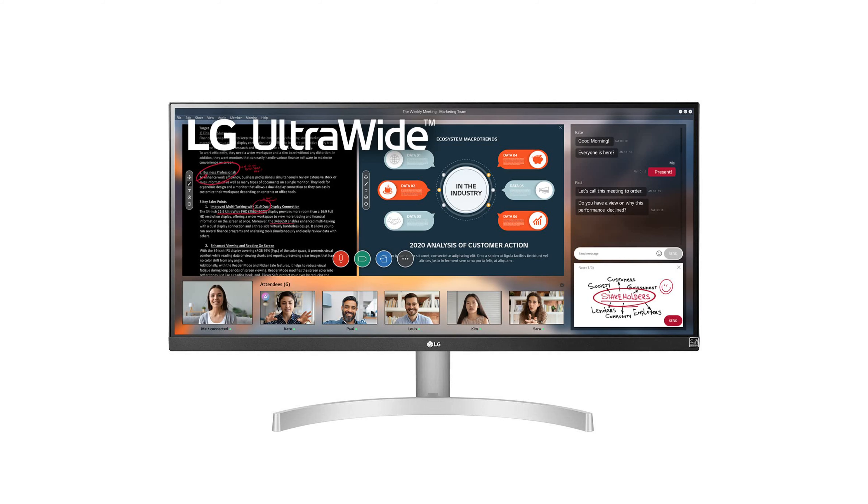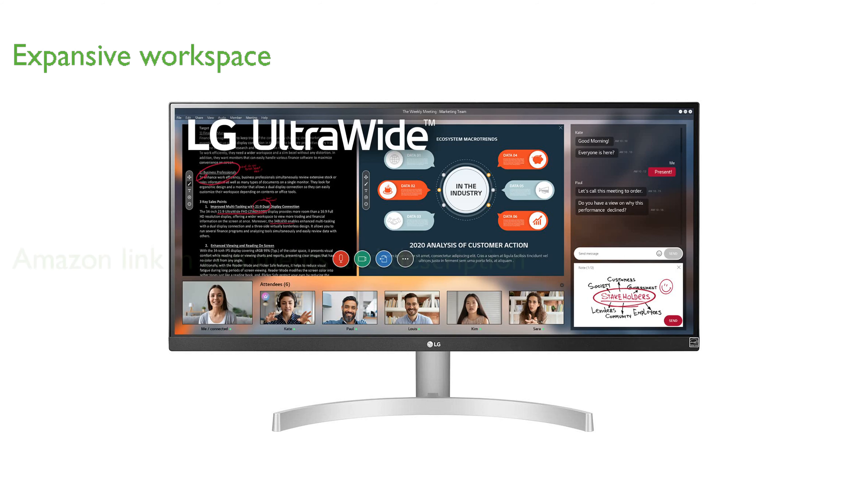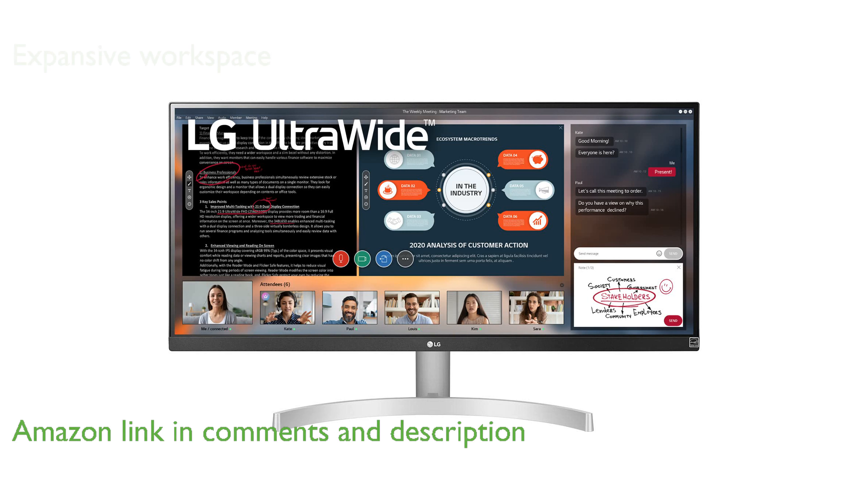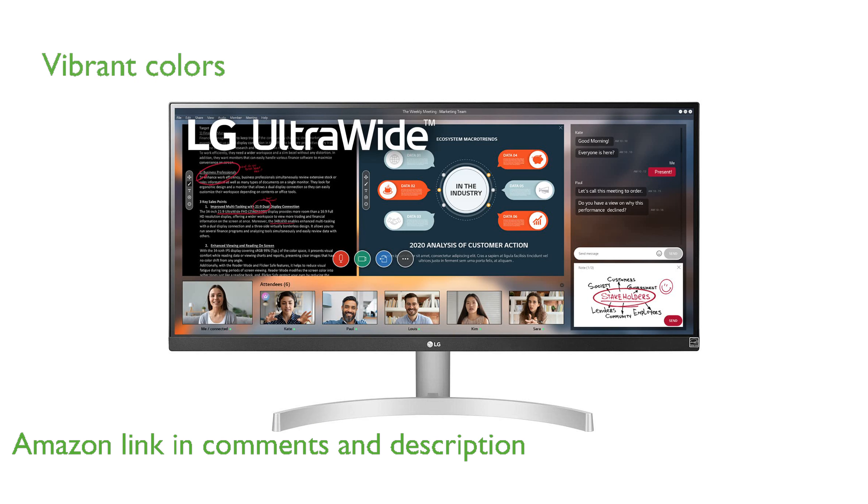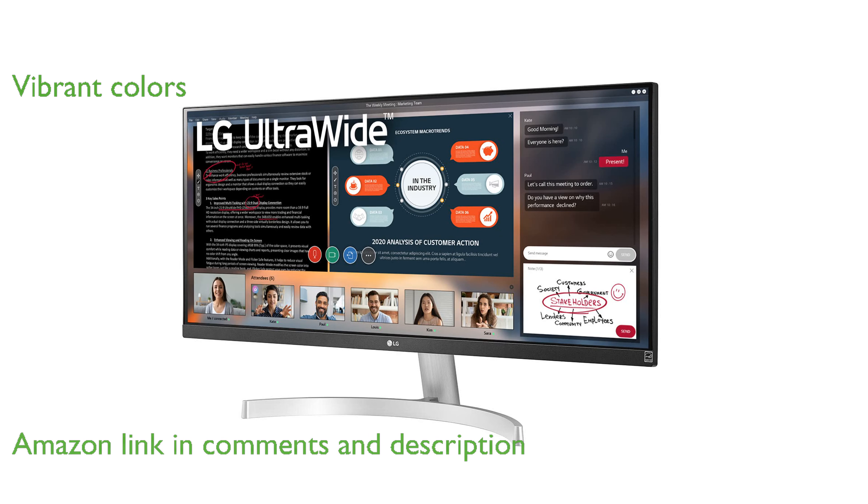The LG 29-inch ultrawide monitor provides an expansive workspace that enhances both productivity and entertainment experiences. With its full high-definition in-plane switching display, the monitor offers vibrant and precise color reproduction from wide viewing angles.